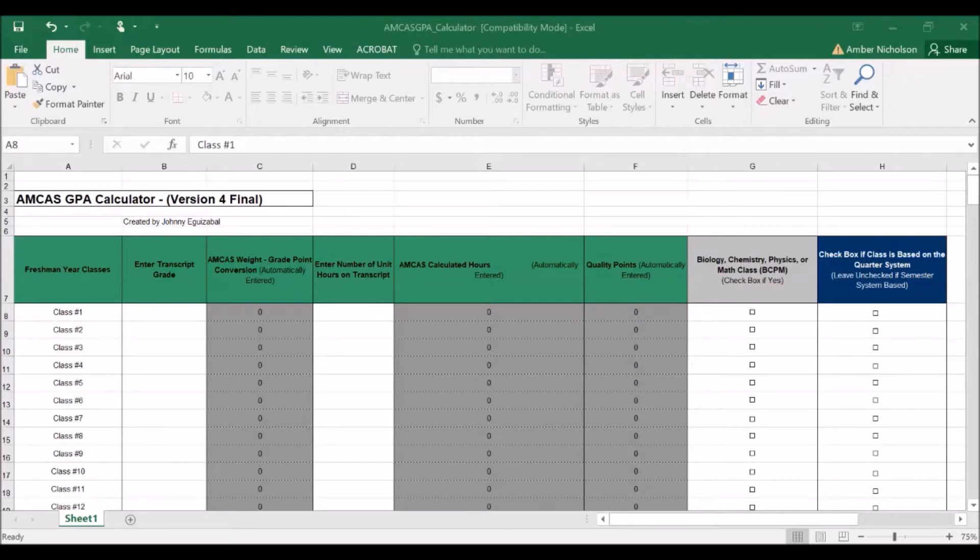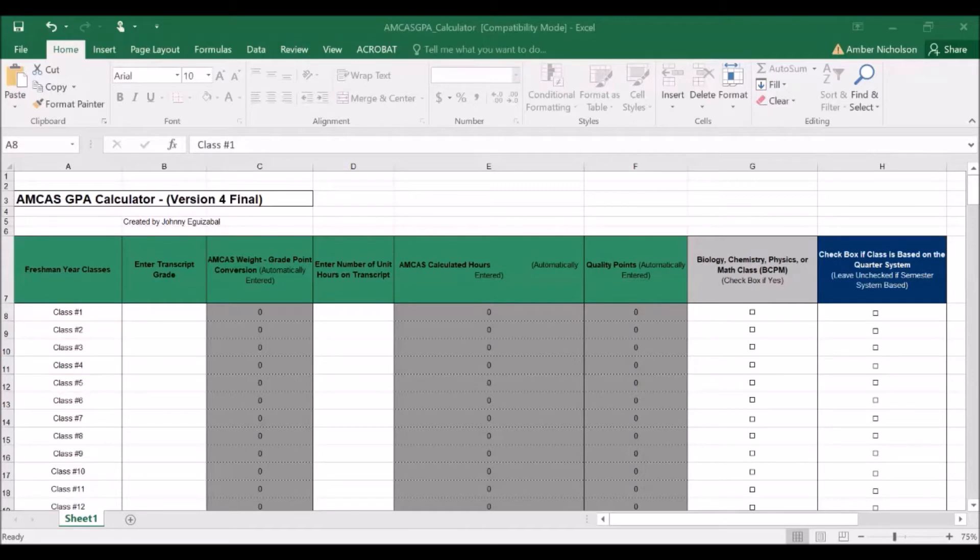This can be done effectively using this Excel document. Now, let's enter a few courses to calculate your GPA. First, it's important to know that it is ideal to use a PC with Microsoft Office as you will need to use Excel.